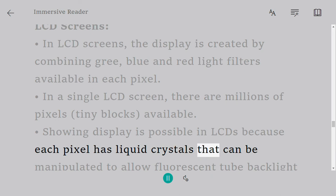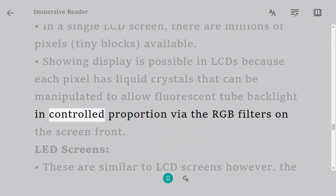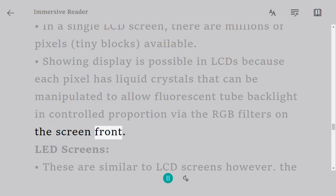Showing display is possible in LCDs because each pixel has liquid crystals that can be manipulated to allow fluorescent tube backlight in controlled proportion via the RGB filters on the screen front.